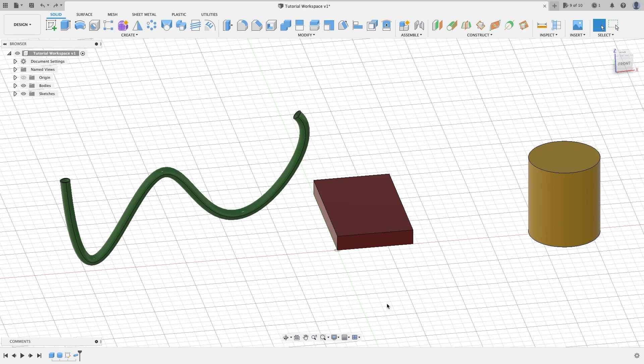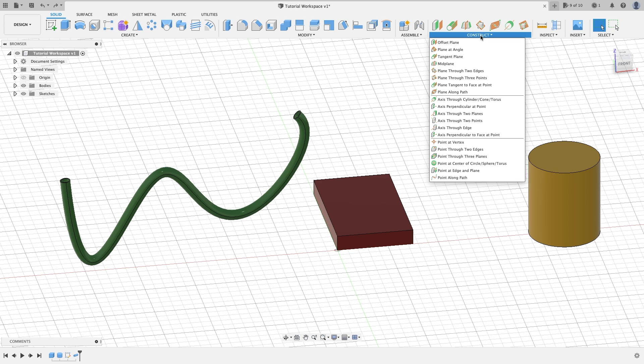Hello everyone again. Welcome to another Fusion 360 video tutorial. In this video we're going to continue our Construct tab and we should be able to go all the way through it because there's not a whole lot to the rest of these.